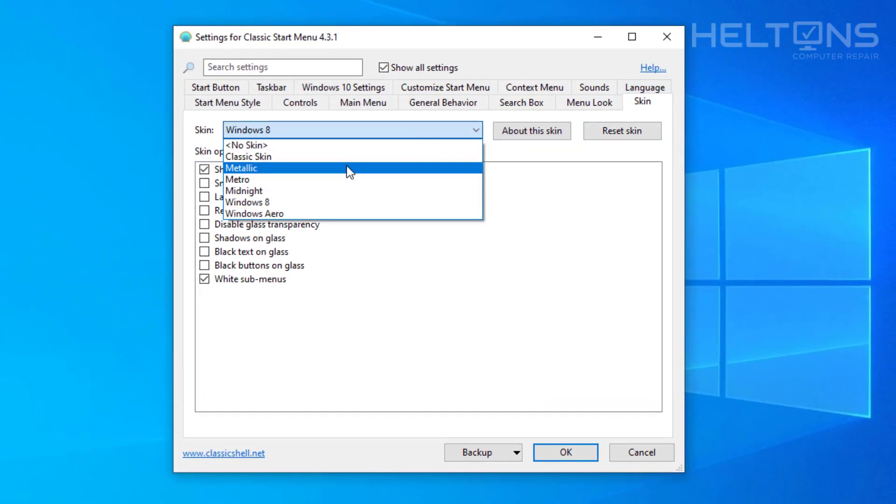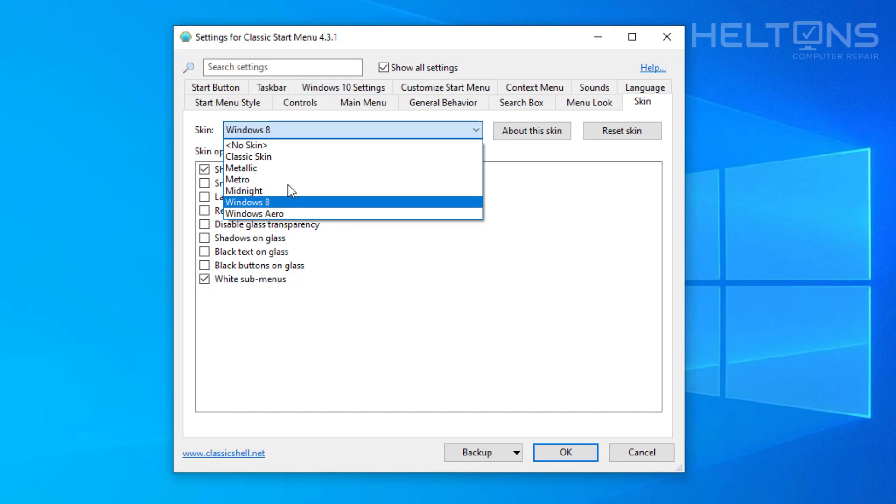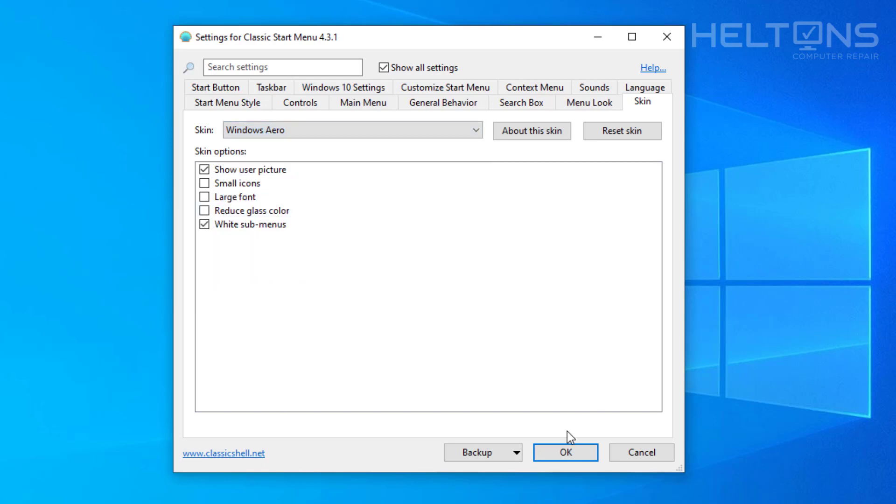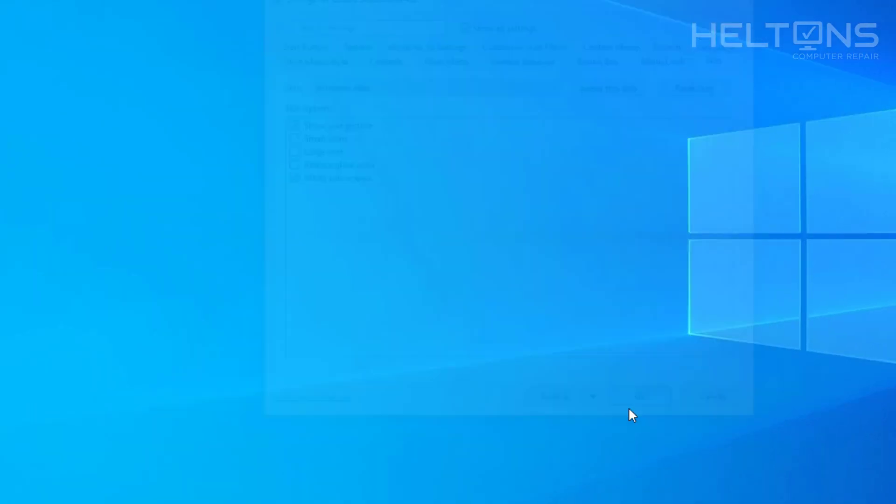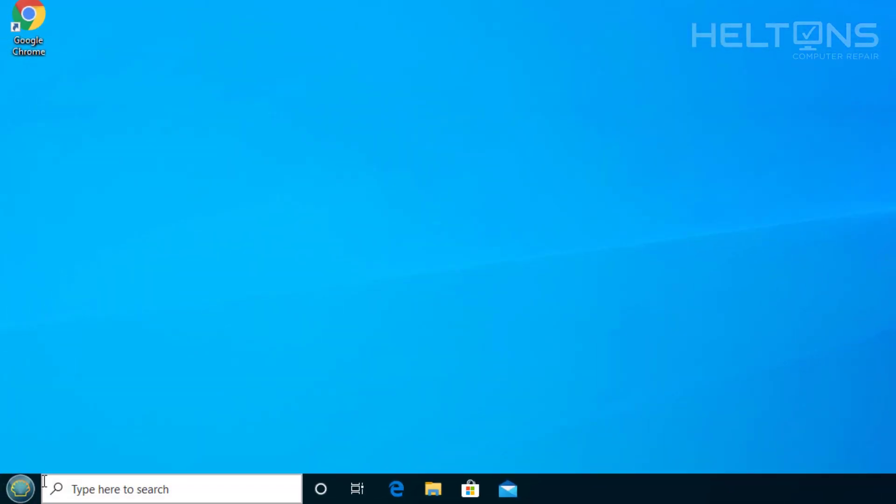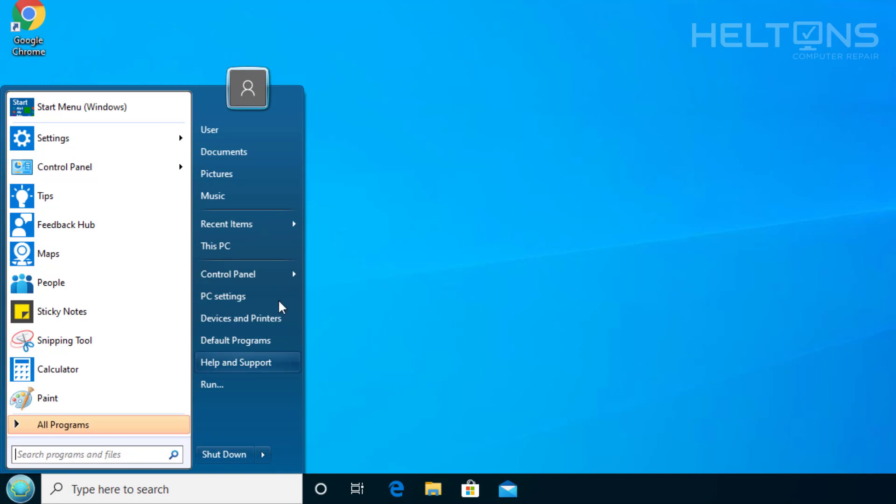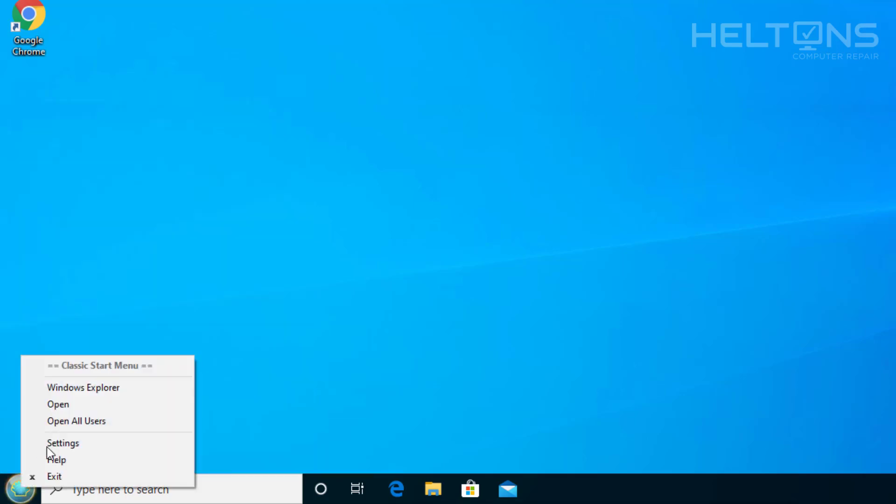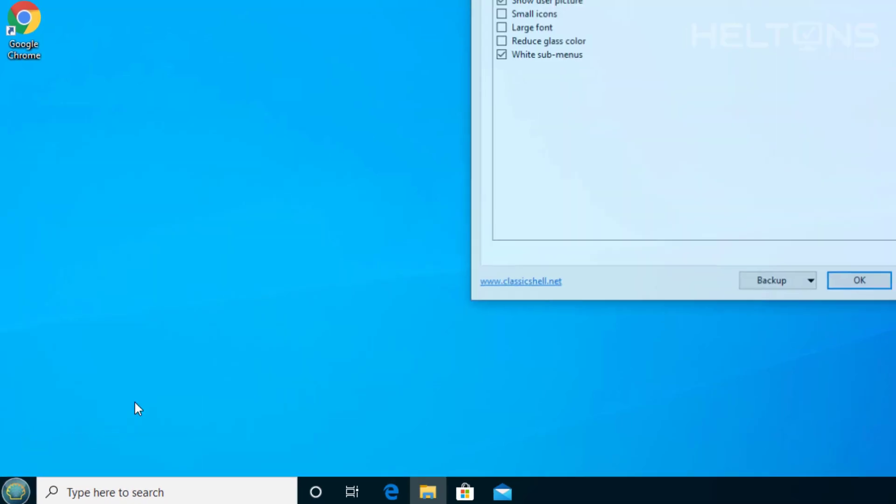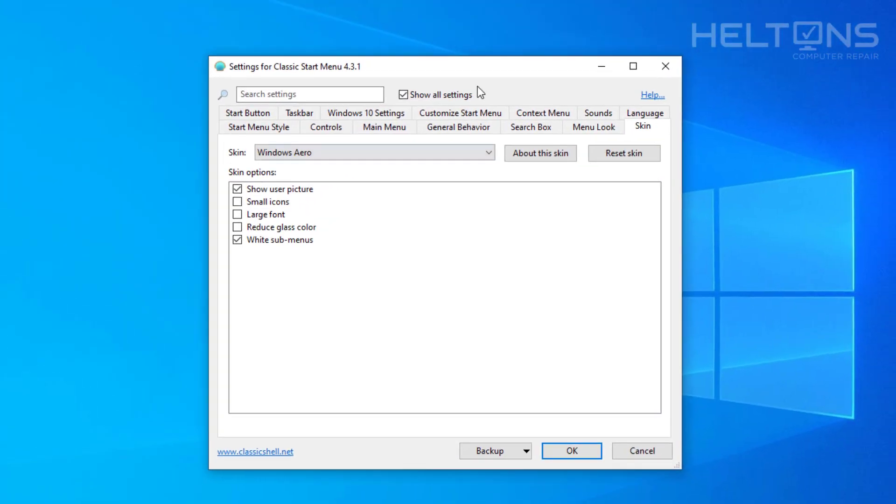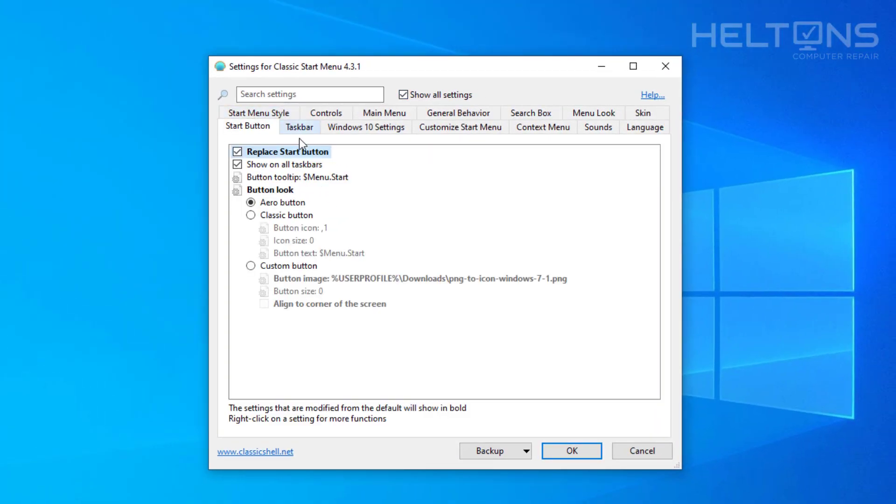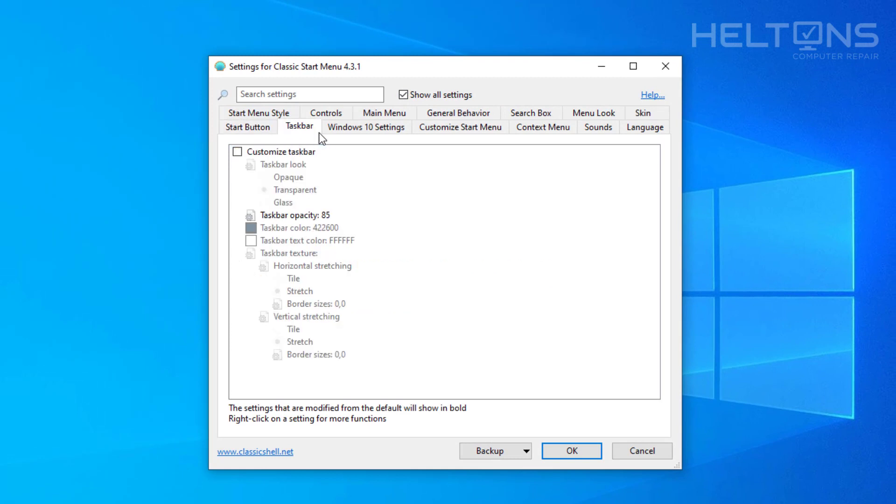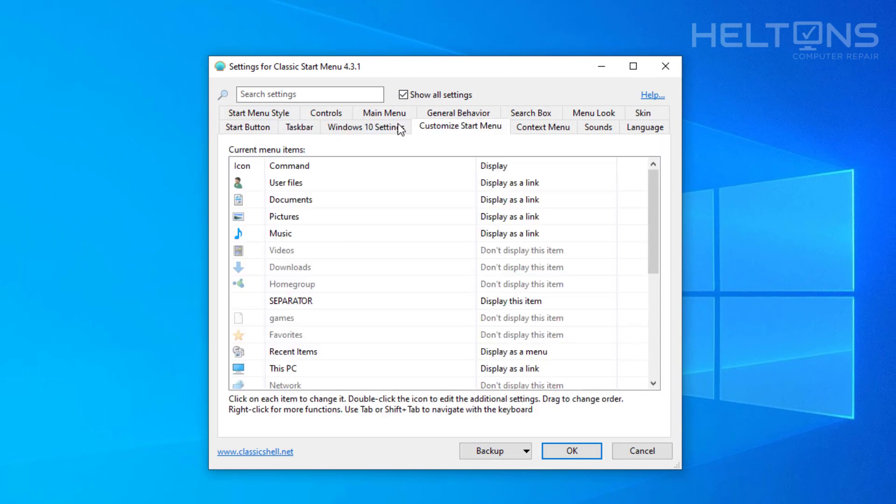And we can choose one called the Windows Aero edition and press OK. And this looks much more close to what Windows 7 used to look like. And this is pretty much how the program works. If you want to change it you can just right click on it, choose settings, and you can just come and tinker with it.